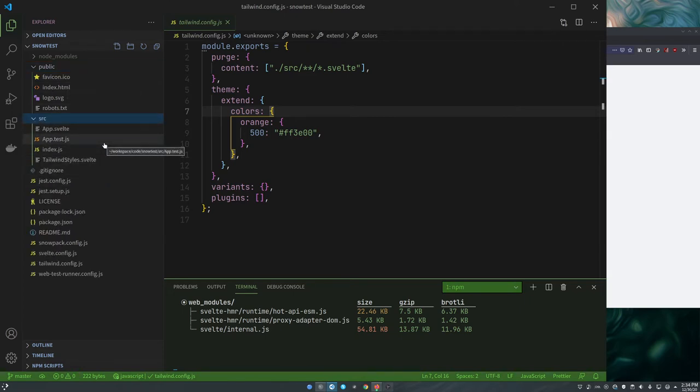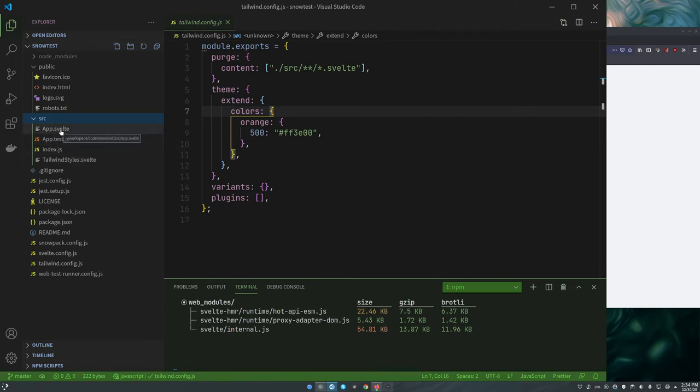Our source folder has anything code related. We have our index.js, we have our app.svelte, and this tailwind-styles.svelte. Now how this is doing Tailwind, I thought this was interesting.